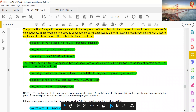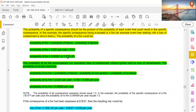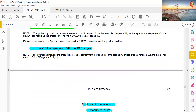The probability of fire is 0.00001, or 1.00E-05 per year. The probability of no fire encompasses two scenarios: loss of containment without ignition, and no loss of containment. Probability of no fire = (0.001 × 0.99) + 0.999 = 0.9999 per year.